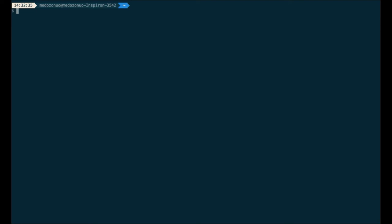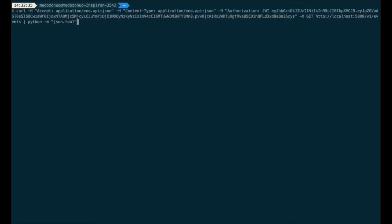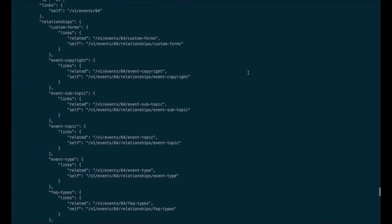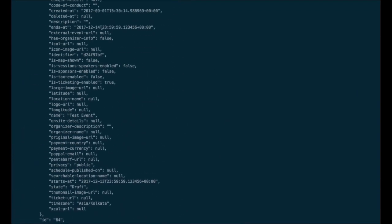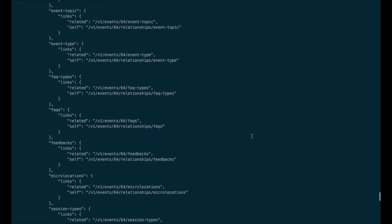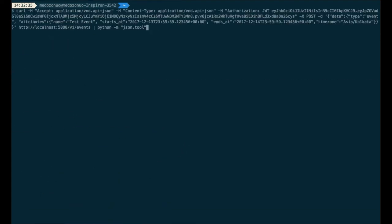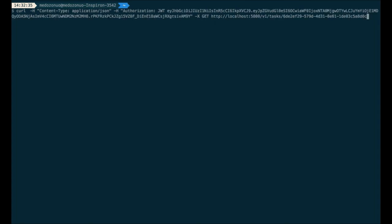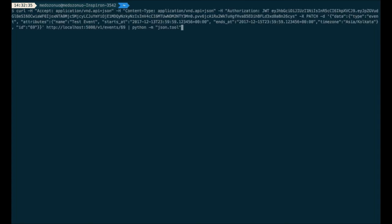Suppose you want to update something in the event. For example, the end date is the 14th and I want to make it the 15th. What I do is use a PATCH request — we can see we are sending a PATCH request and the end date has been changed to 15.